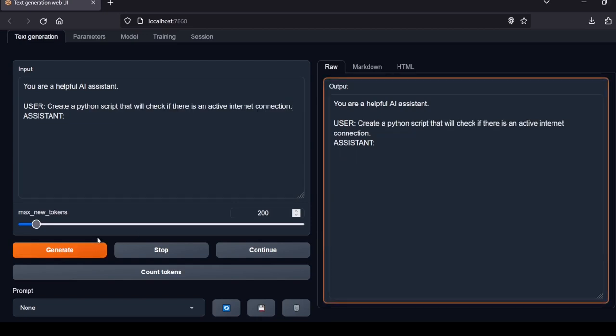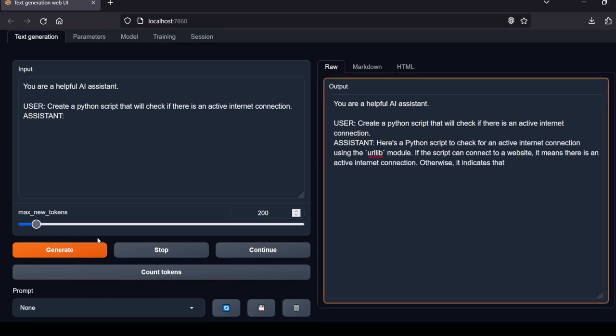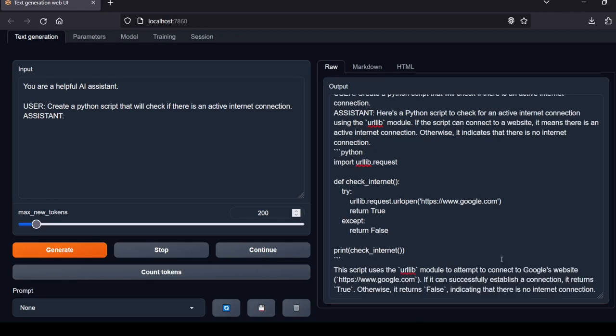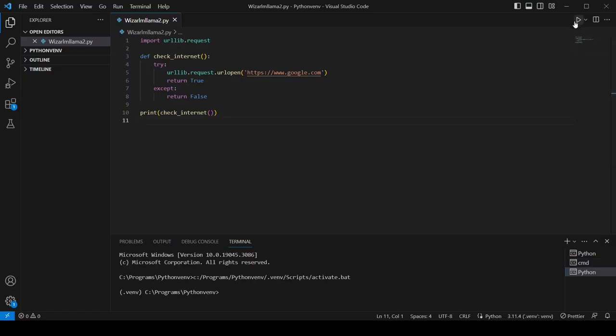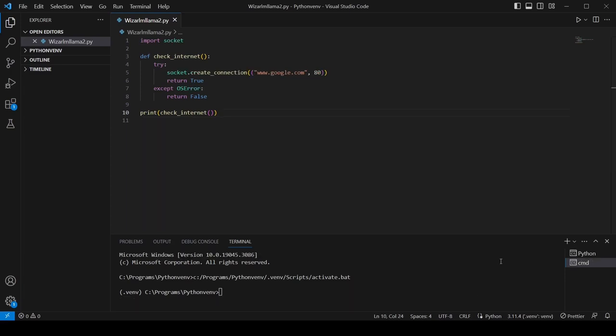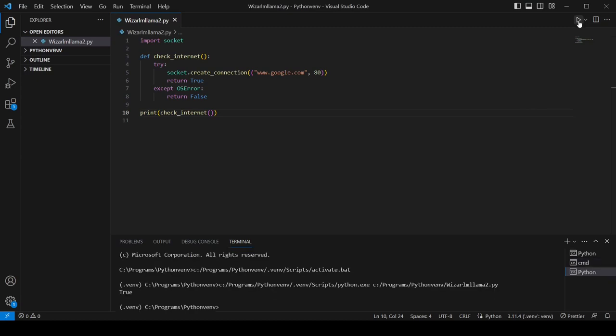Next question: Create a Python script that will check if there is an active internet connection. When I ran the model's code in VS Code it showed a false reading which would mean that I was unable to return a response from Google despite my internet connection being on. This could be due to a variety of issues like a spotty connection or conflicting firewall rules. I re-ran a slightly different code that uses the socket library instead and it was able to read that my internet connection was indeed active and was able to get a response from the Google servers. I'll let you be the judge on this one. Local Lab rating: partial.